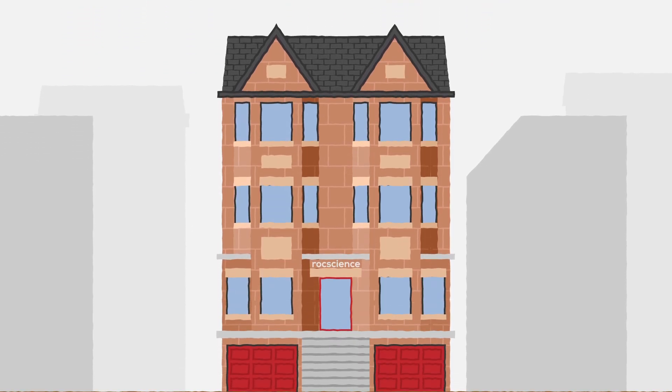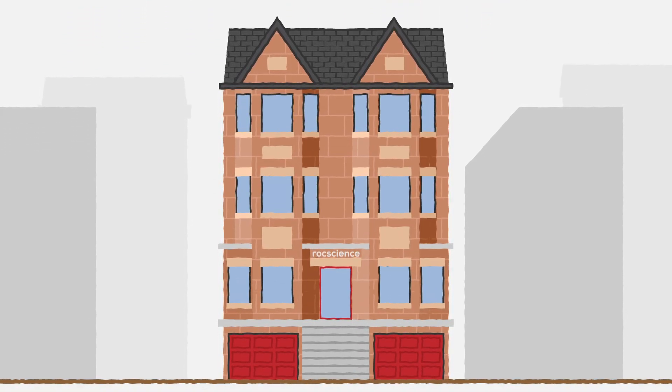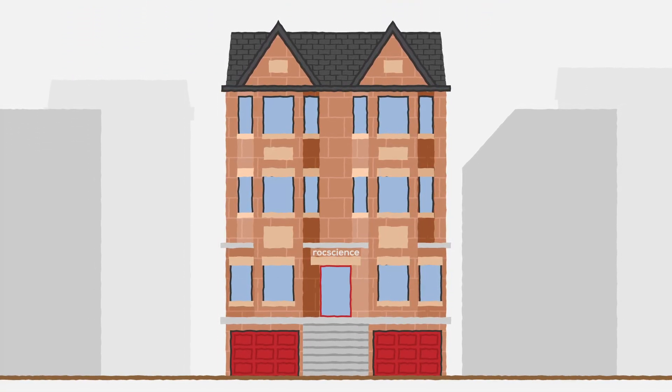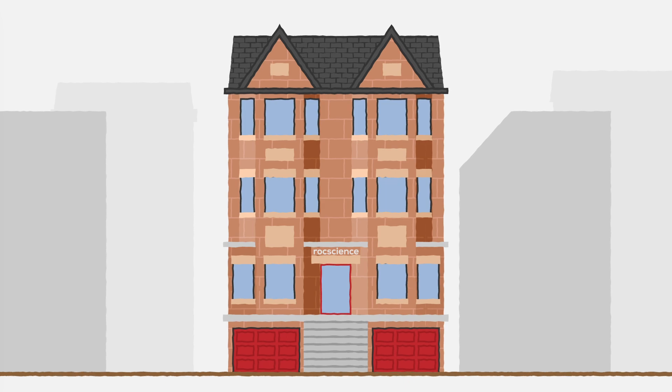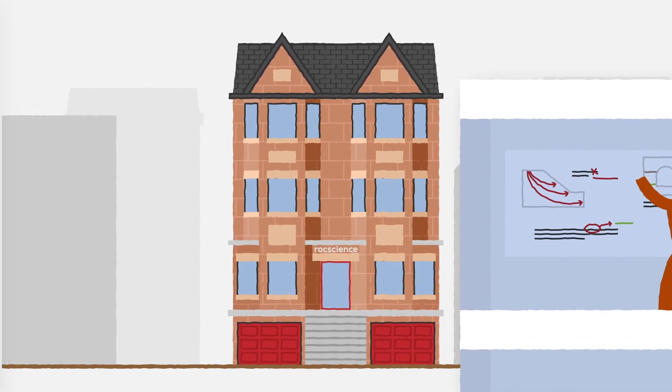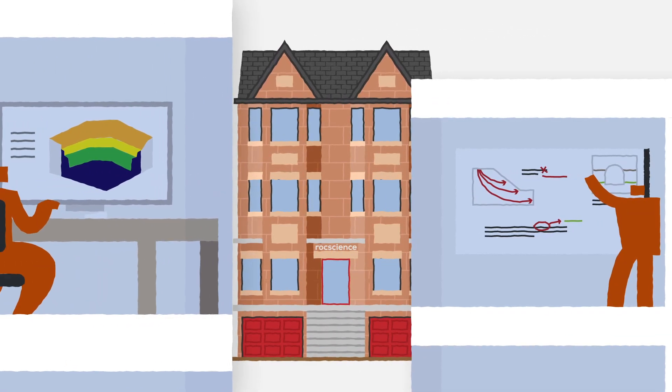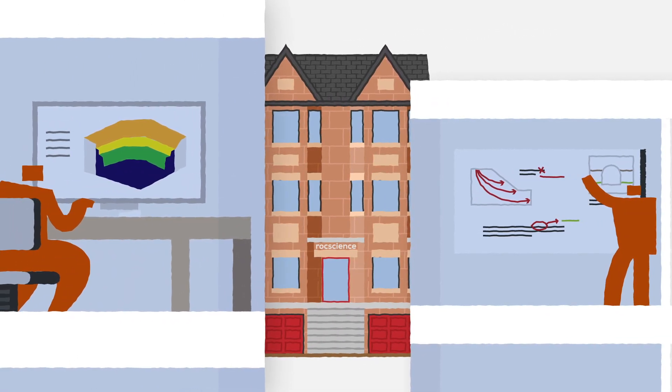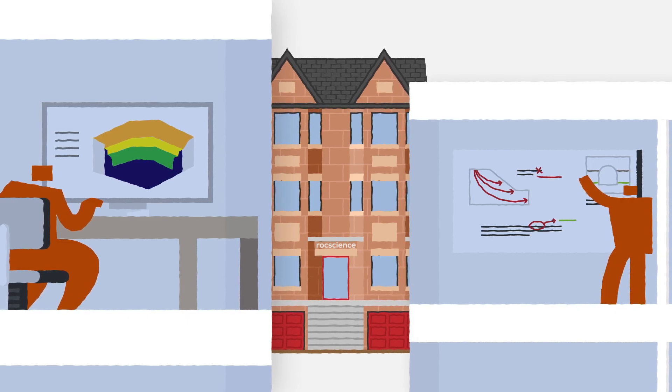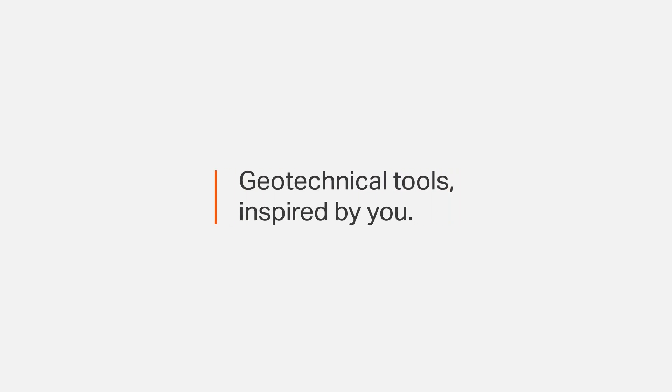And head office remains close to the university campus, serving as a constant reminder of our promise to innovate and improve geotechnical tools based on the feedback of practicing engineers. Geotechnical tools inspired by you.